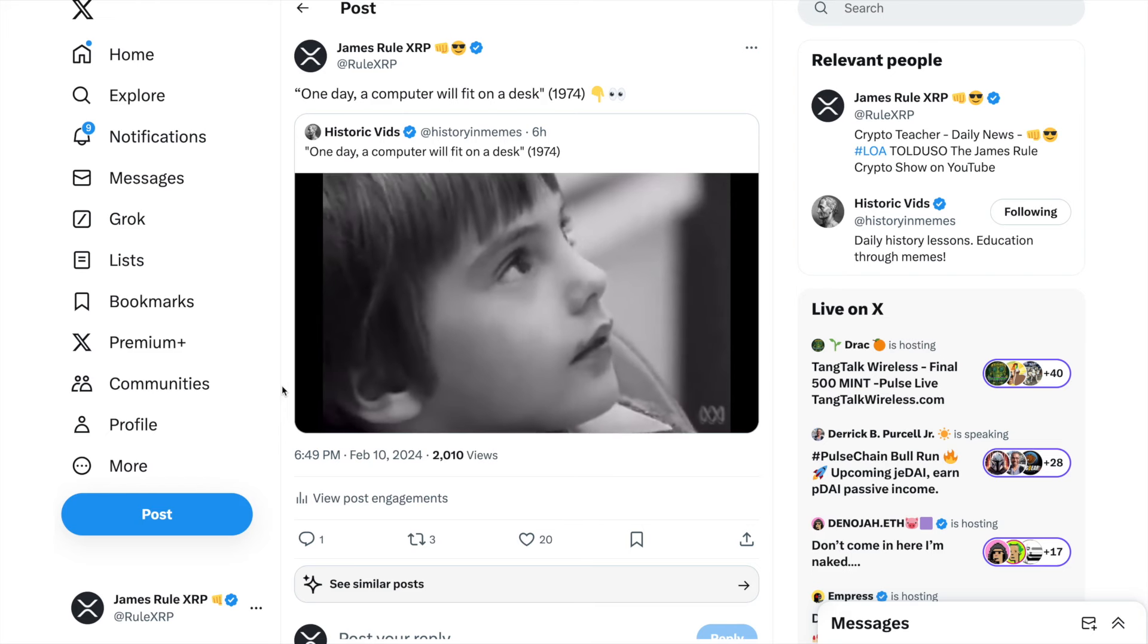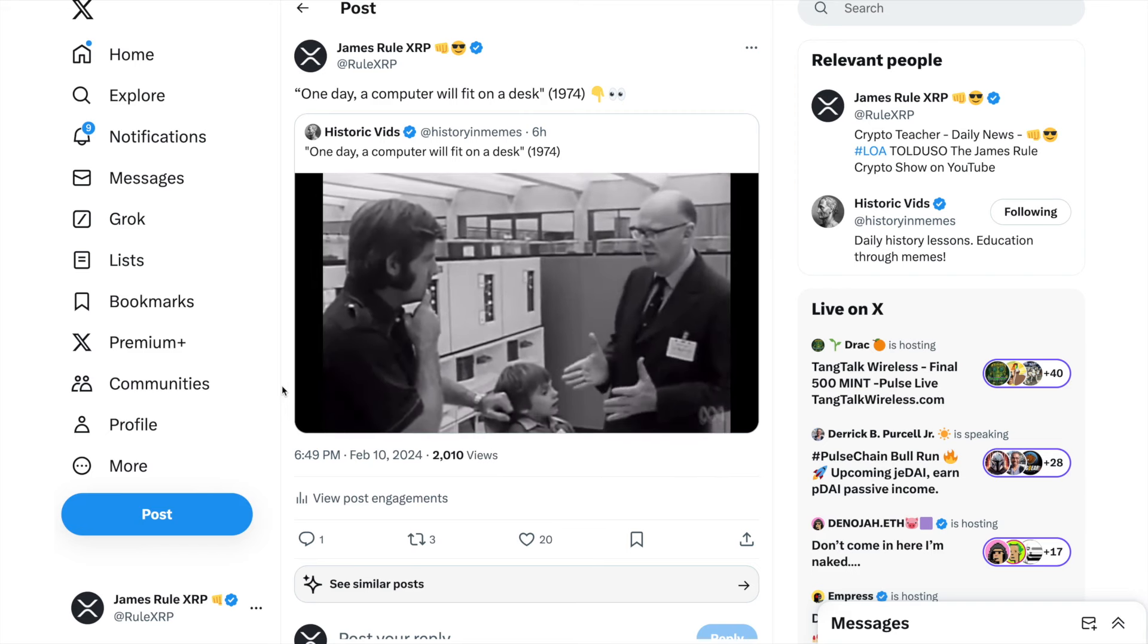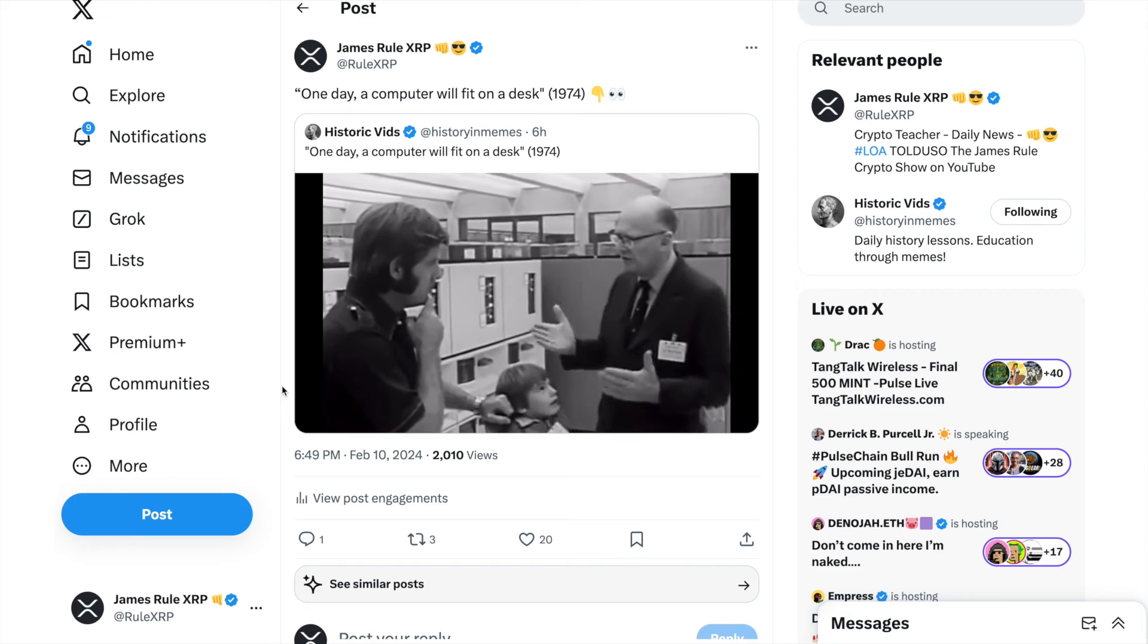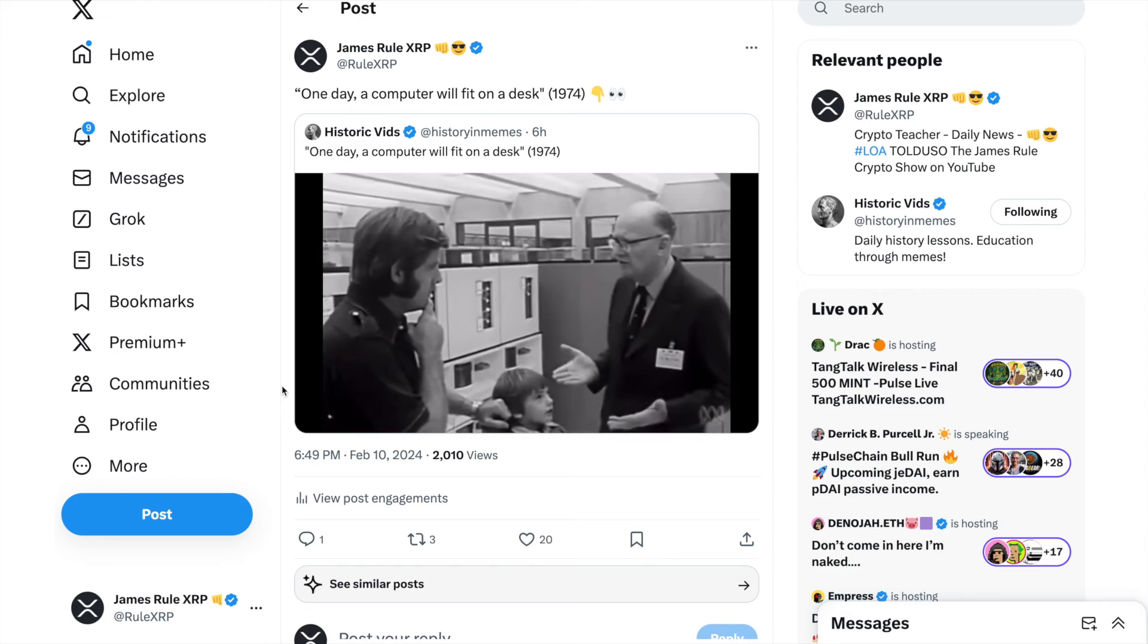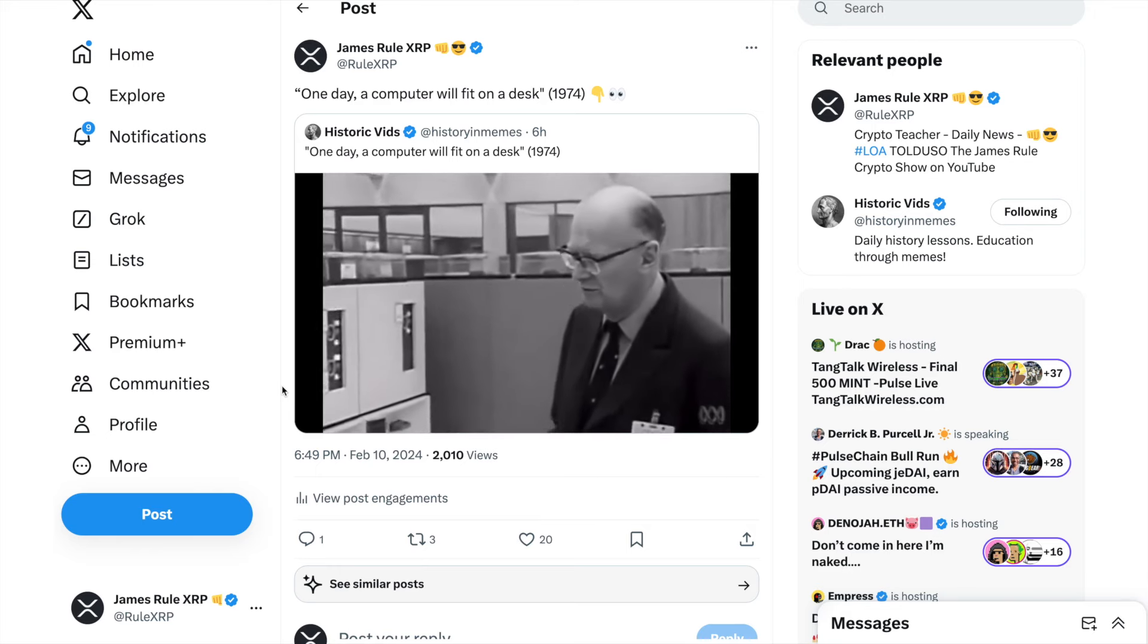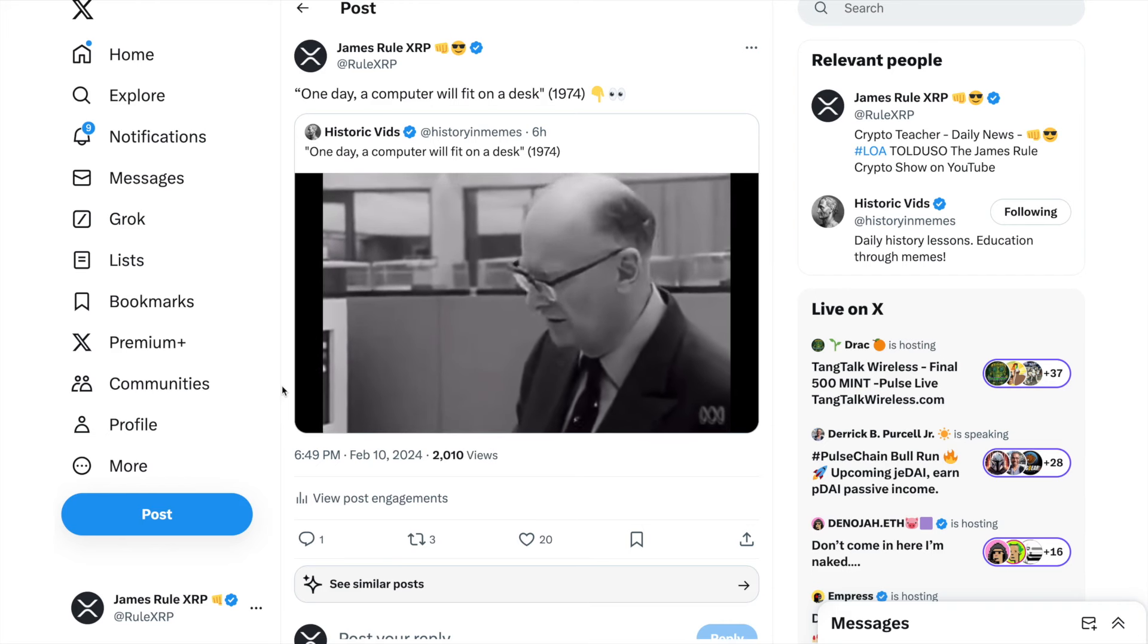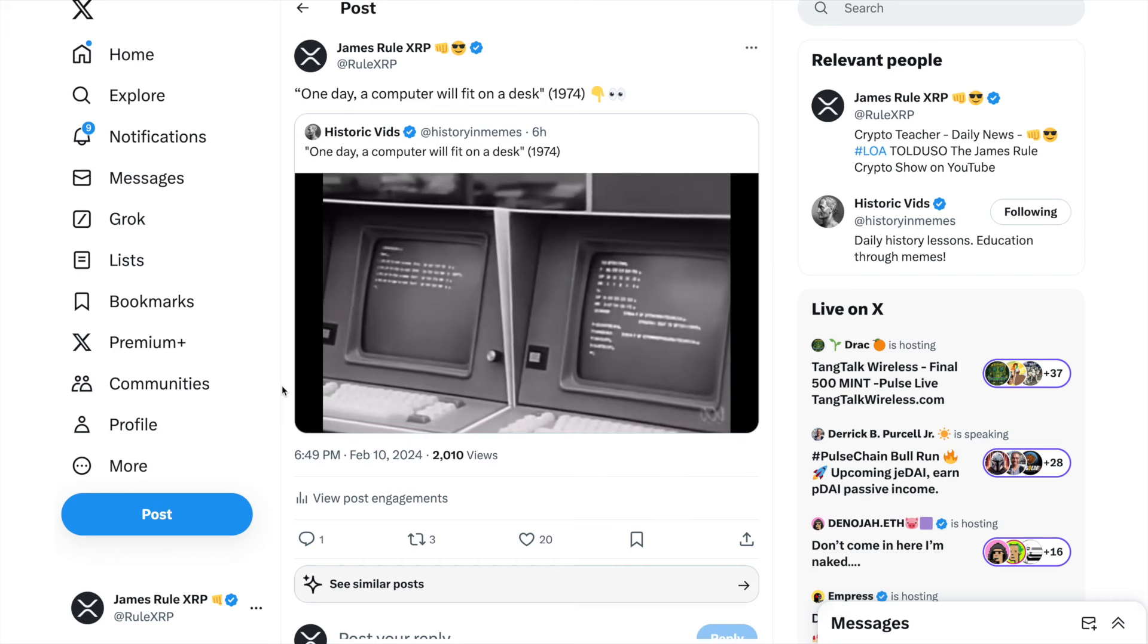Through which he can talk to his friendly local computer and get all the information he needs for his everyday life, like his bank statements, his theater reservations, all the information you need in the course of living in a complex modern society. This will be in a compact form in his own house. You'll have a television screen like these here and a keyboard.